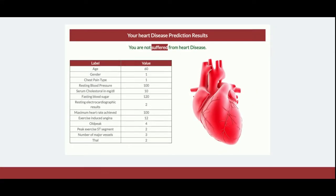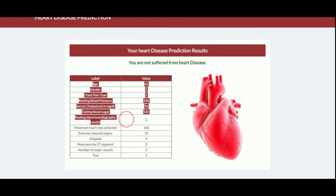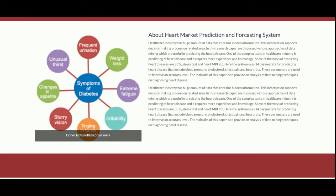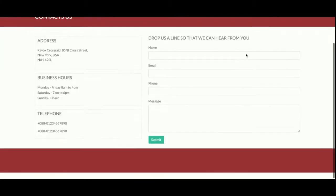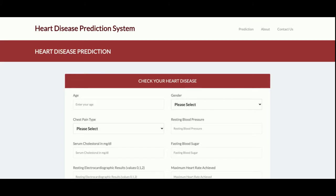This is the output — the logics running behind the application are totally machine learning based. It is saying that you are not suffering from heart disease based on the values you entered. There are also two extra pages: About Us, which contains information about heart disease — if you want to change this data you can do so directly from the about.html page in the templates folder. The Contact Us is a static page where I am not saving any values to the database or sending any email or SMS.